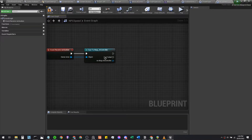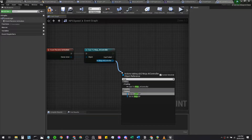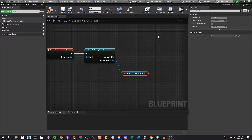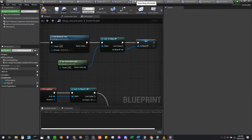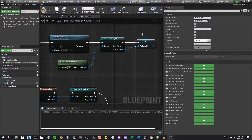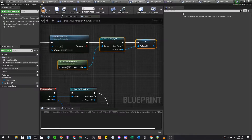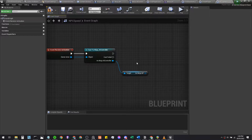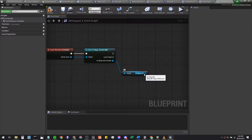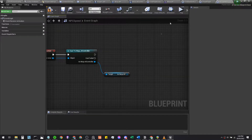We're casting to the ninja controller instead of the pawn itself, and grabbing the ninja from there. You'll see these two values: get ninja BP and set ninja BP. They come under variables — if you recall from the ninja AI controller, that's the variable we set. This lets us grab the actual ninja blueprint from the AI controller in the service, because the controller ultimately controls the AI behavior tree.